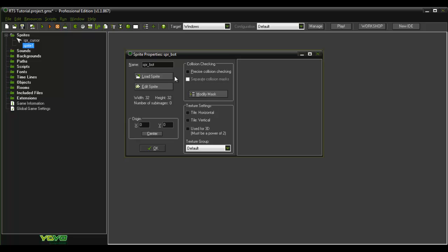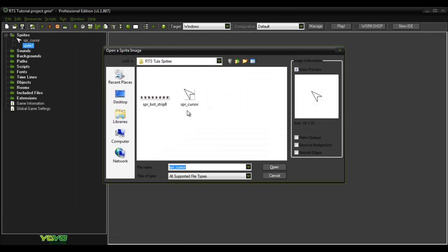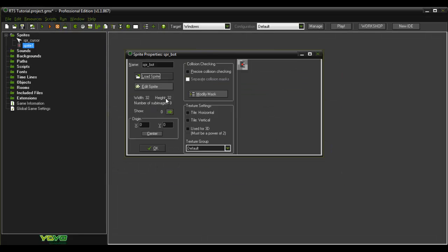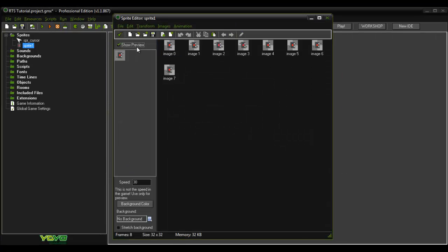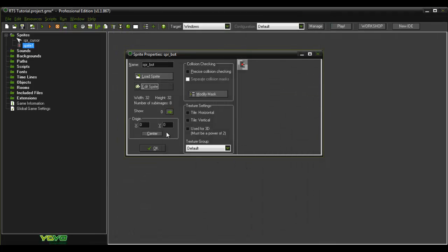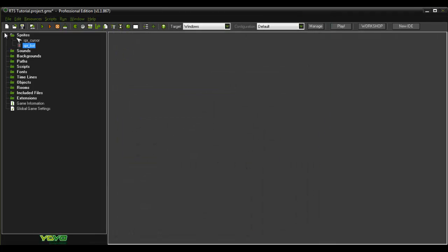SPR_bot. Load sprite — it's a walking animation. Make sure to center him.